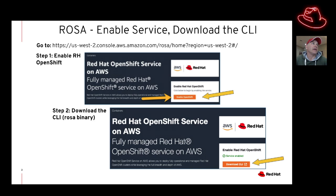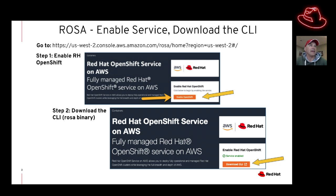The next thing we're going to do is enable the service within AWS. Go ahead and log into your account, and then click on the orange button that says 'Enable OpenShift.' Now that doesn't actually deploy a cluster or anything, so don't worry about it. Once that service is enabled, click on the other orange button where it says 'Download the CLI,' and that's going to prompt you to download the ROSA command binary.